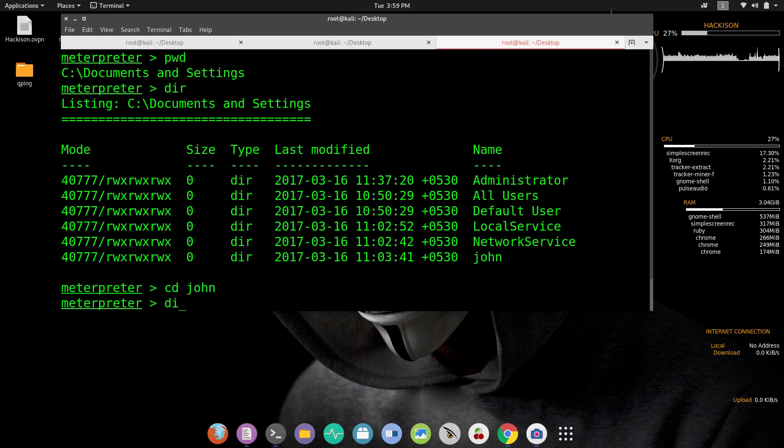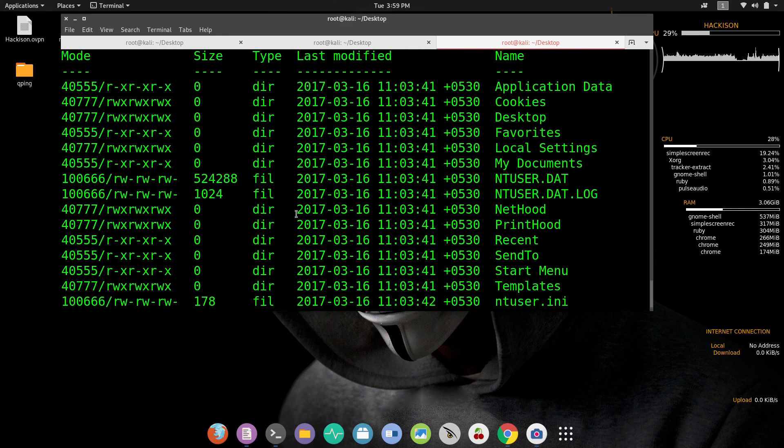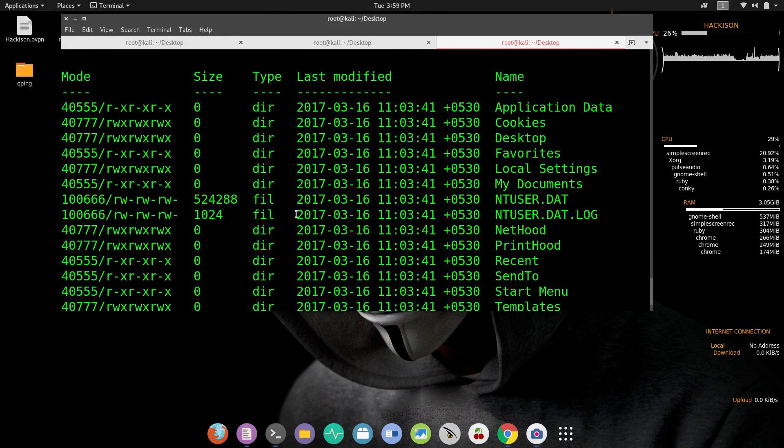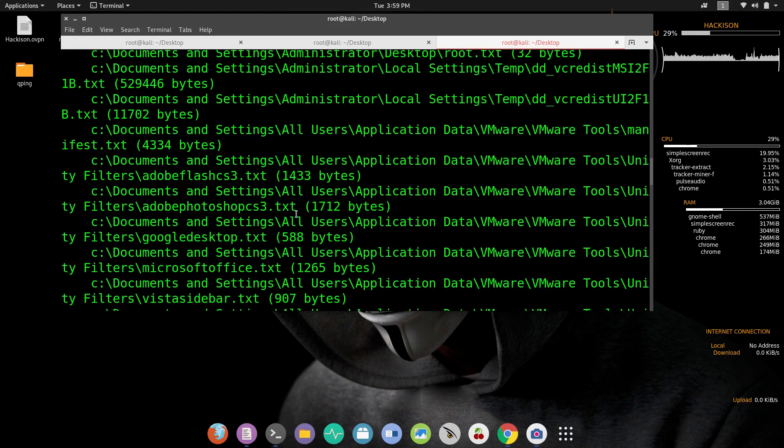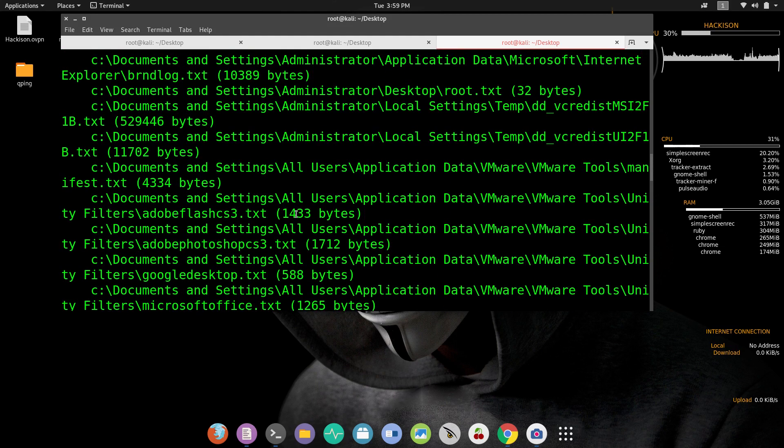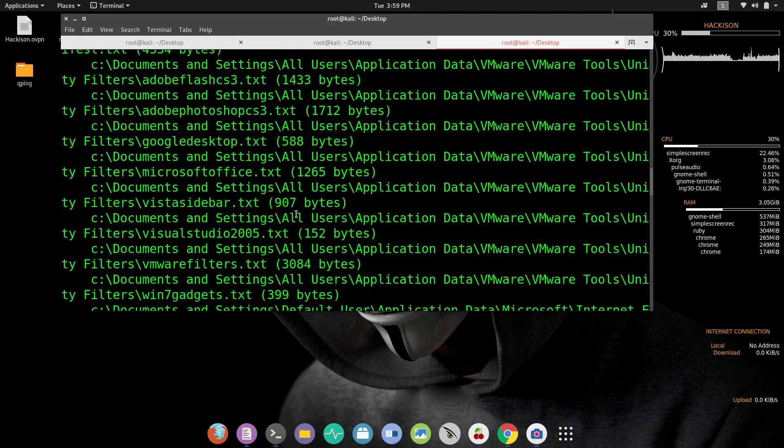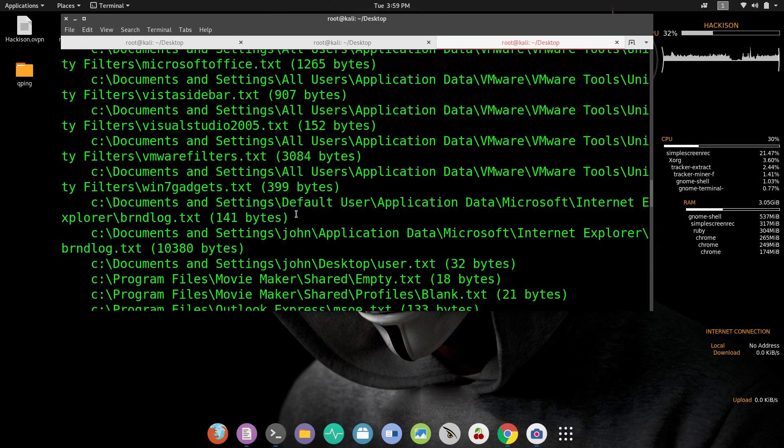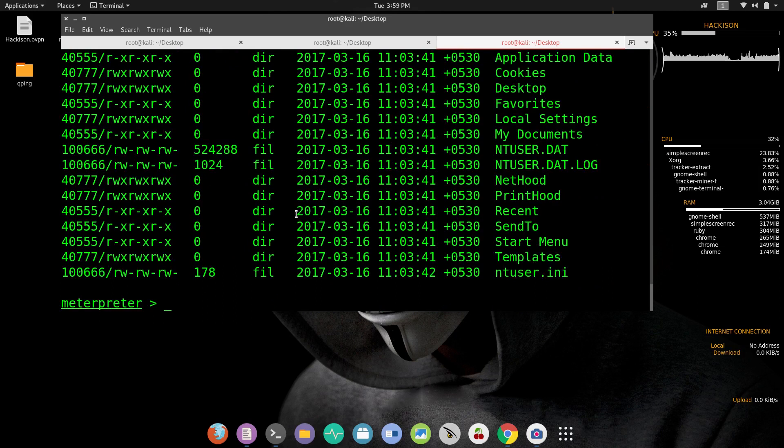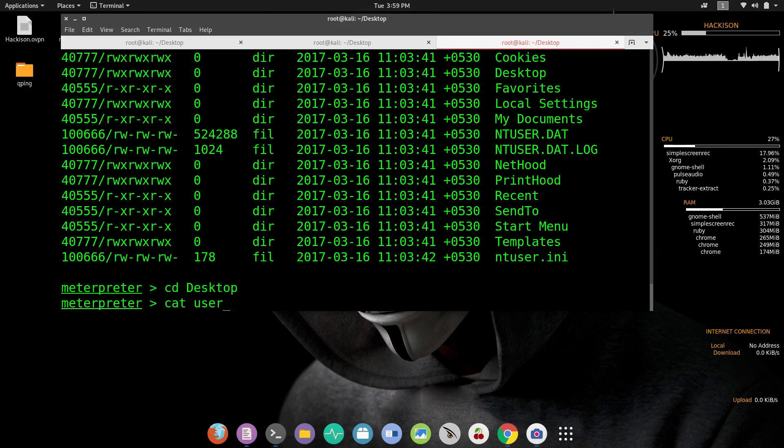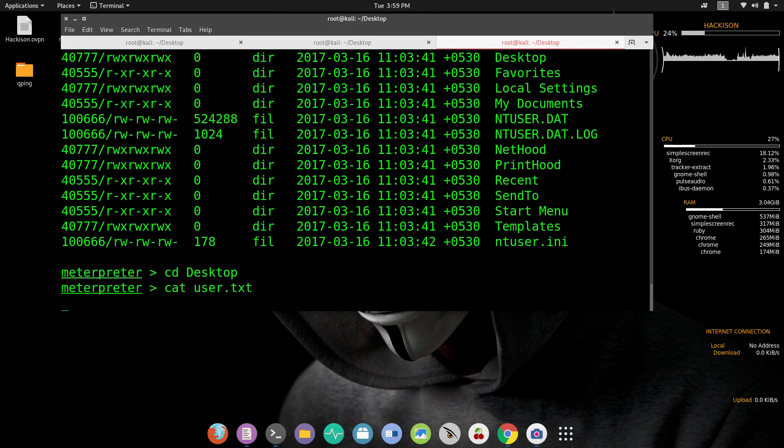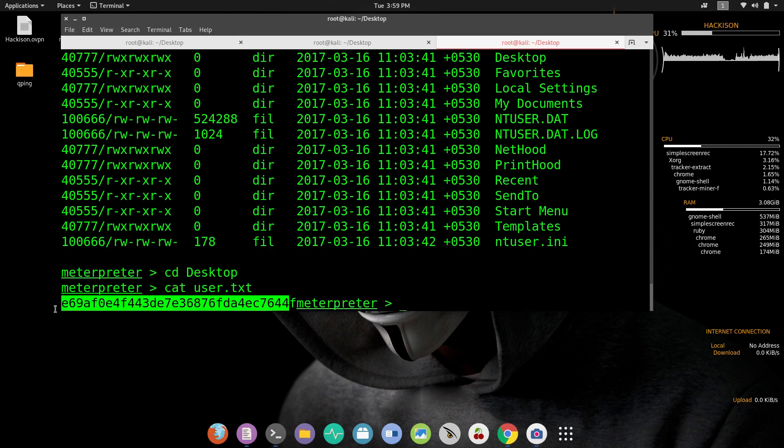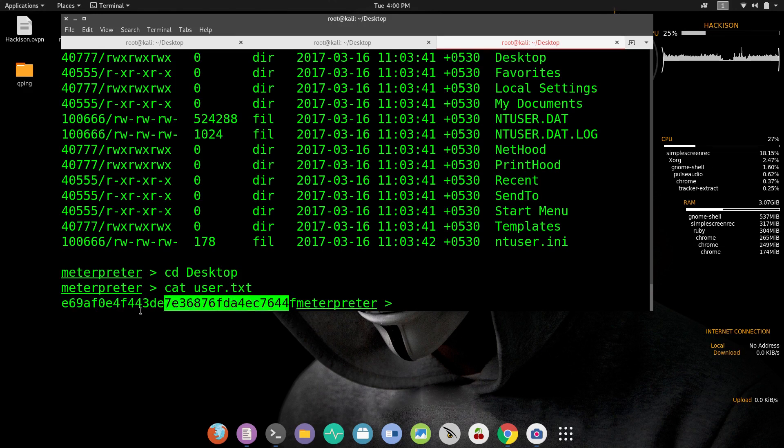Let's dir it out again and see where we found that. Administrator, John, desktop. It is in the desktop. Yes, it is in the desktop. Now let's cat user.txt and here we got this is our user flag. That's it. Now let me copy it and paste it here.